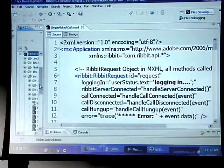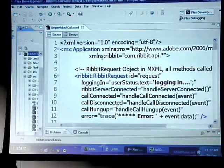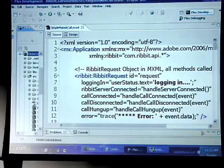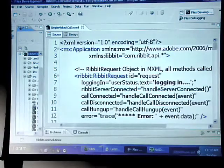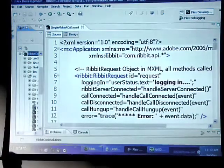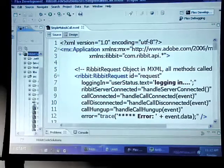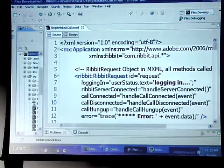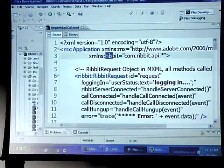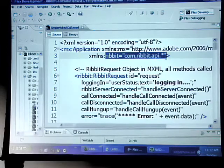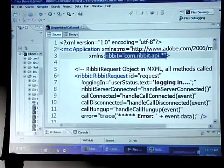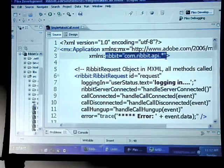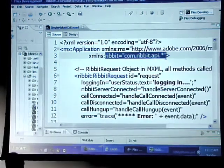When you have an application tag, the first thing you need to do is create a namespace for the Rivet API, so you can access all of the properties, methods, and events. We're simply going to call this Rivet, and import it in. It's com.ribet.api, and the .star means you're importing everything in.